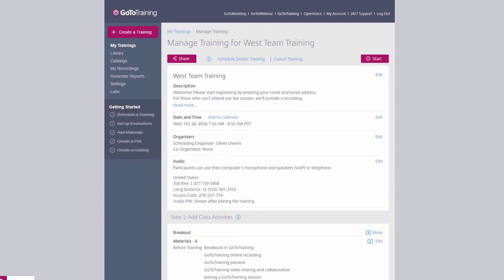Once you click the Schedule button, you will be taken to the Manage Training page. This is where you can make modifications to what you have already set for the session and add further customization.